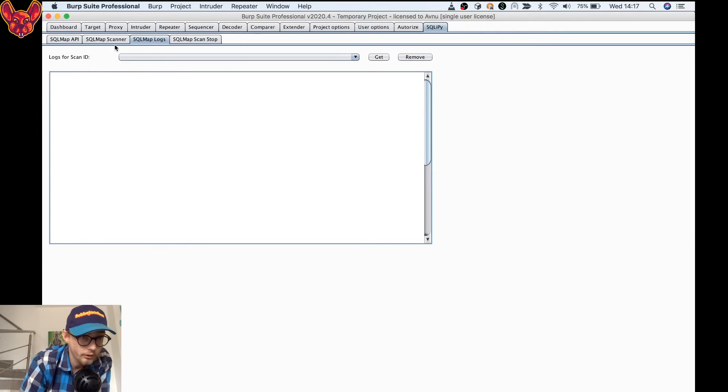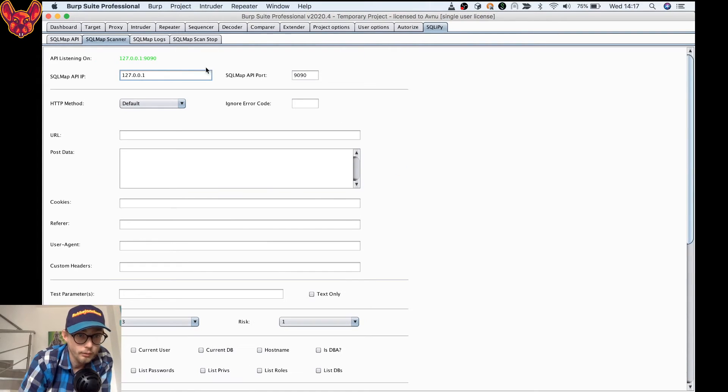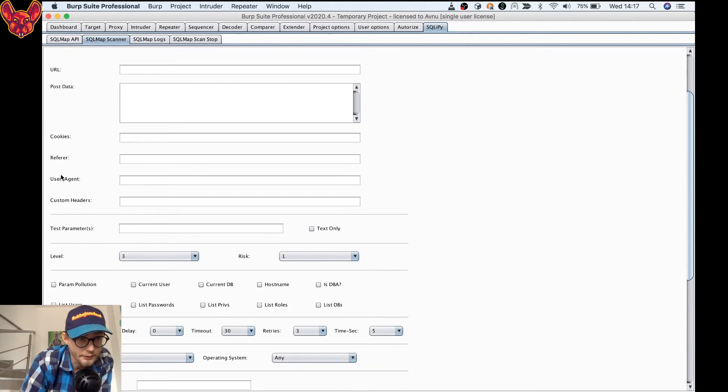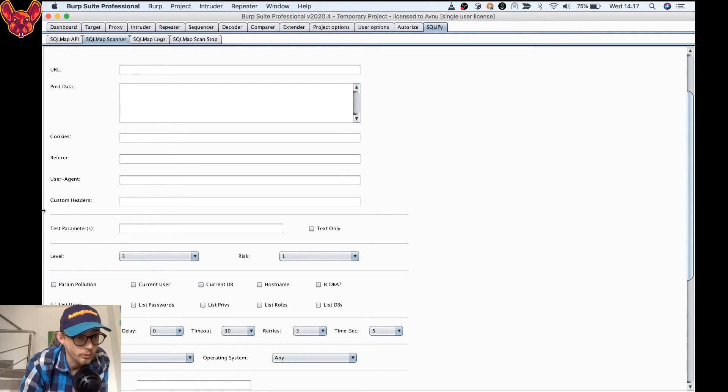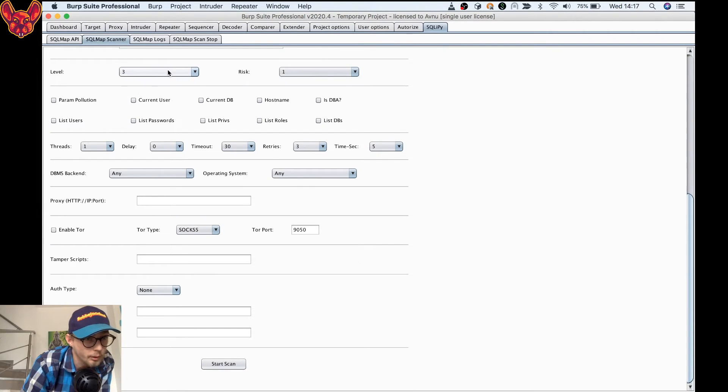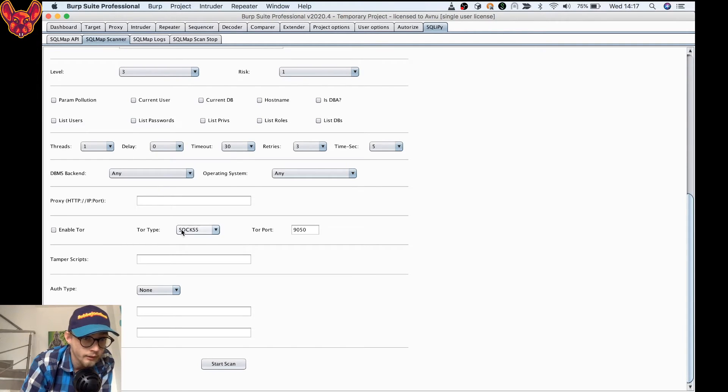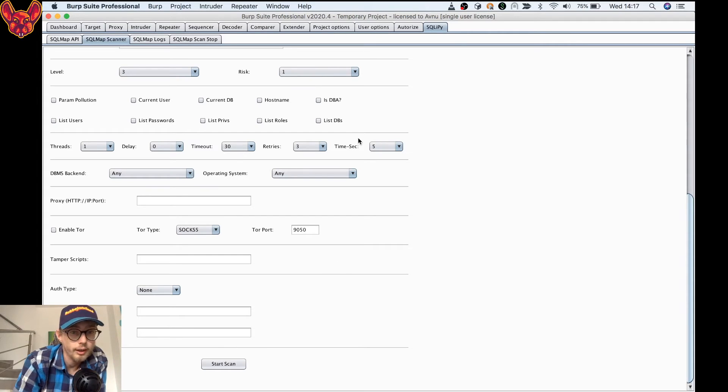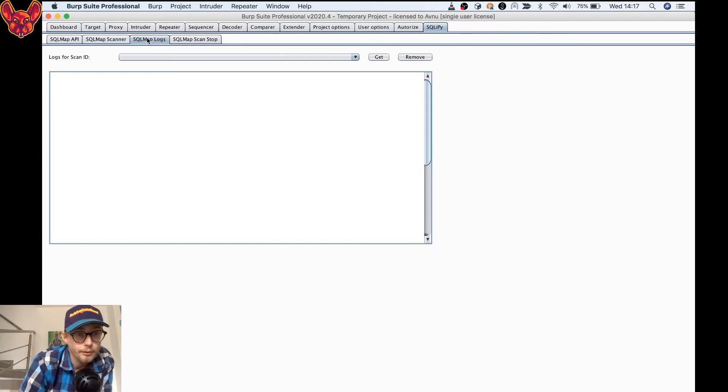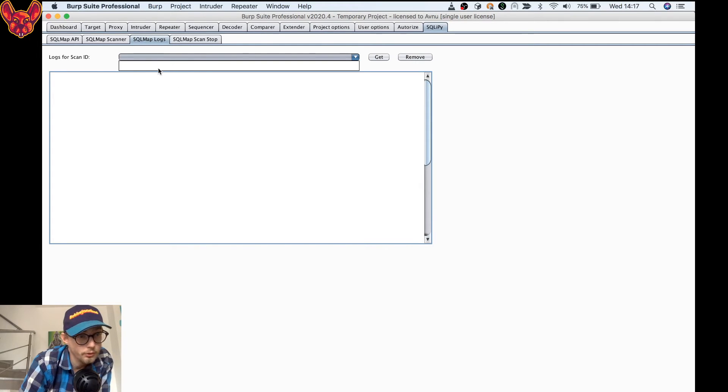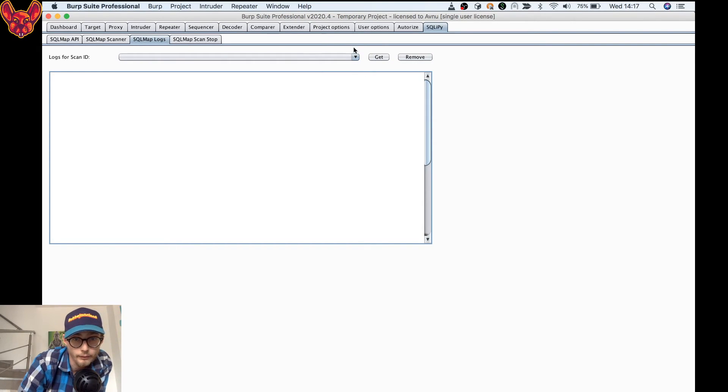One other functionality that it has is another tab in here, as you can see after starting your scan. So you'll fill in the details in here. As you can see as well, there's a lot of different parameters that you can set. You can set some custom headers, you can set a user agent, some test parameters, and here you can pick how deep you want to test and what risk level you want to test at. So when you've set these parameters, when you've started your scan, you're going to go to the SQL Map logs page and you're going to look for your specific scan ID.